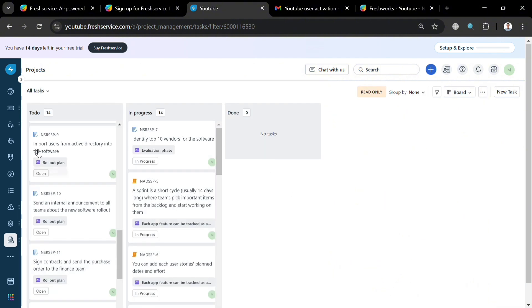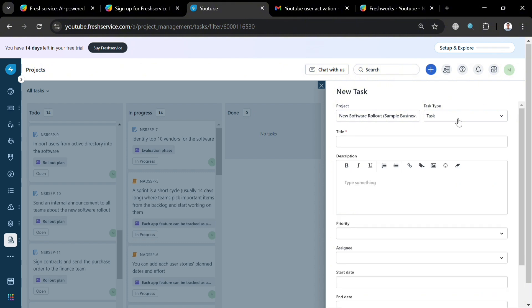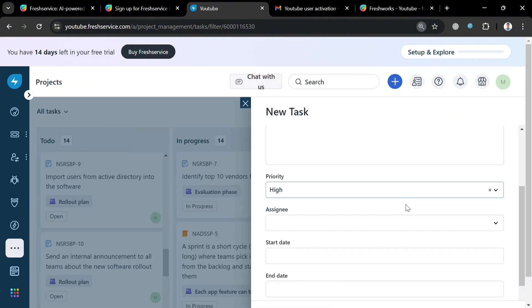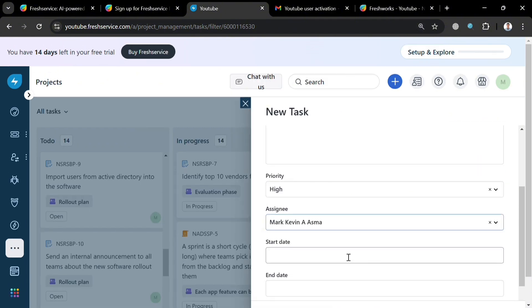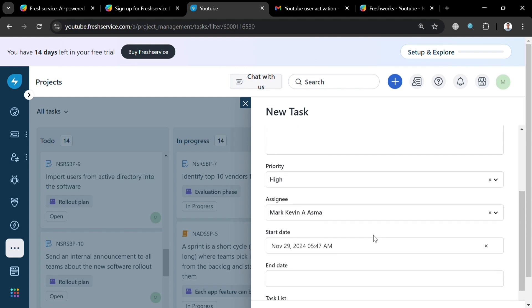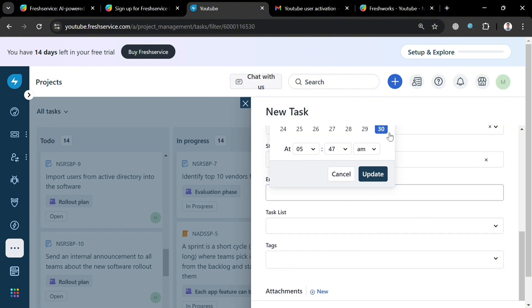From here you can also click the three dots on the top right corner, which will allow you to add columns or customize the card. To add a new task, just click the 'New Task' button on the right side panel and fill out the required information, including the project name, the title of the task — for example 'Task 1' — and the description. You can also select the priority such as urgent or high, choose the assignee, and enter the start date from the calendar.